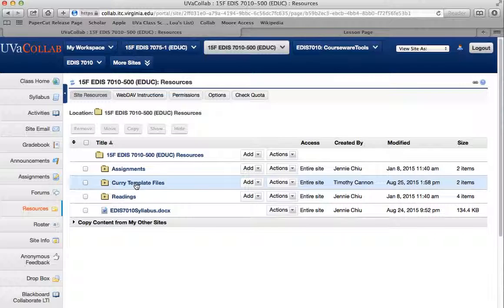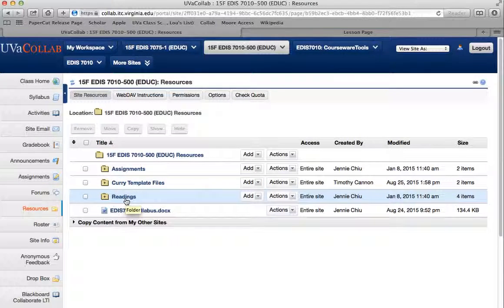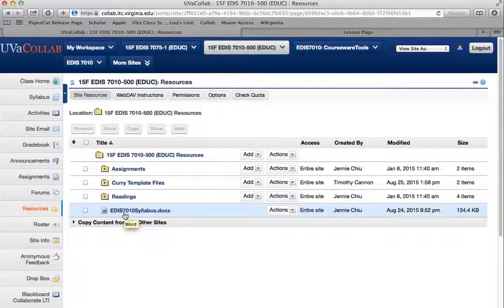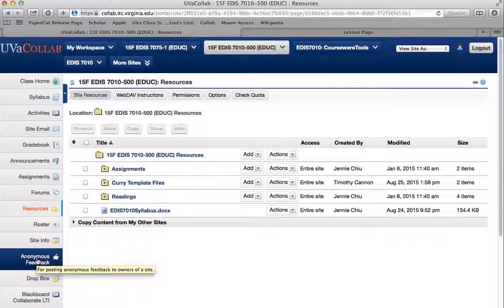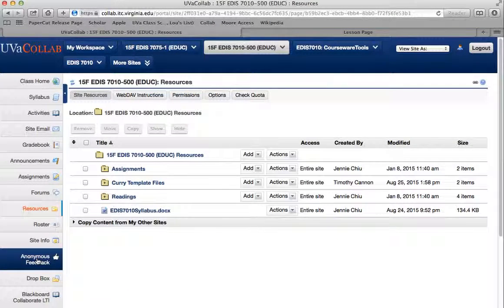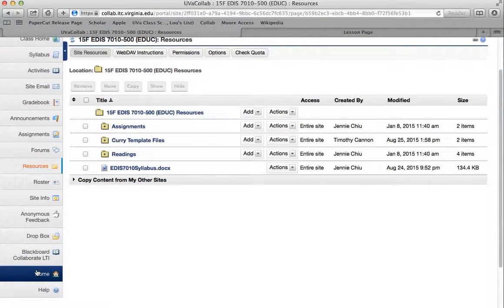The resources tab has all the assignments, the Curry template files for the class home page, and the readings. You can also find the syllabus in the resources. If you ever want to send anonymous feedback — tell me what you like, have questions, or have any problems — please feel free to put anonymous feedback there. The Dropbox is where you can drop assignments off.